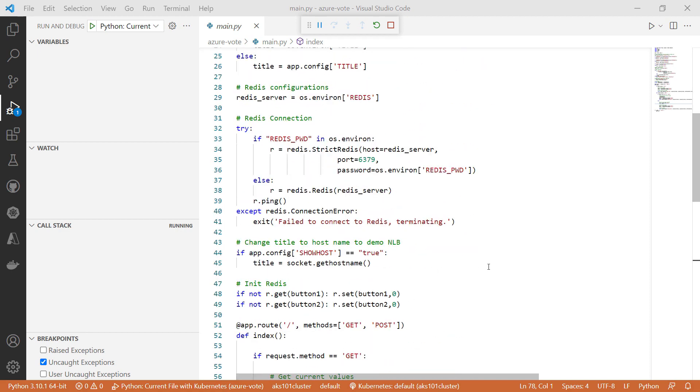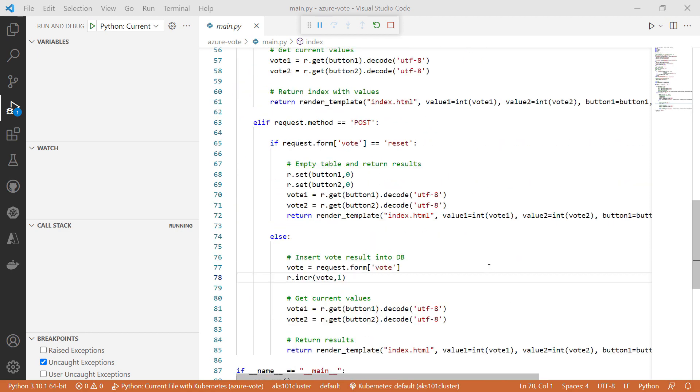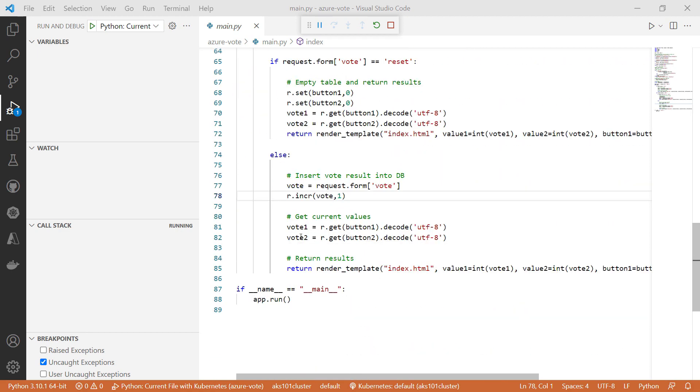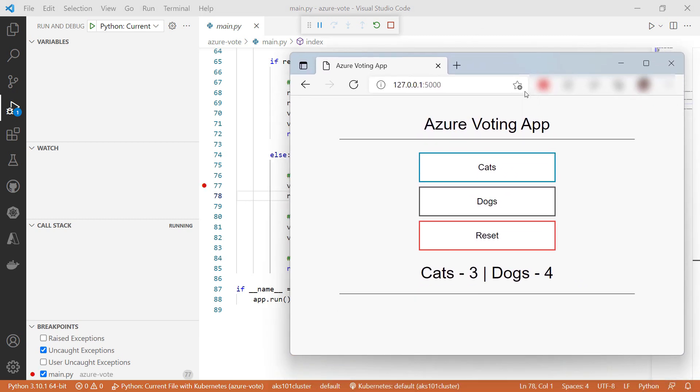First, let's scroll down. Here, I'll set a breakpoint, and this here is the sample application. As you can see, it has a local URL, although it is actually running remotely in my Azure Kubernetes service.